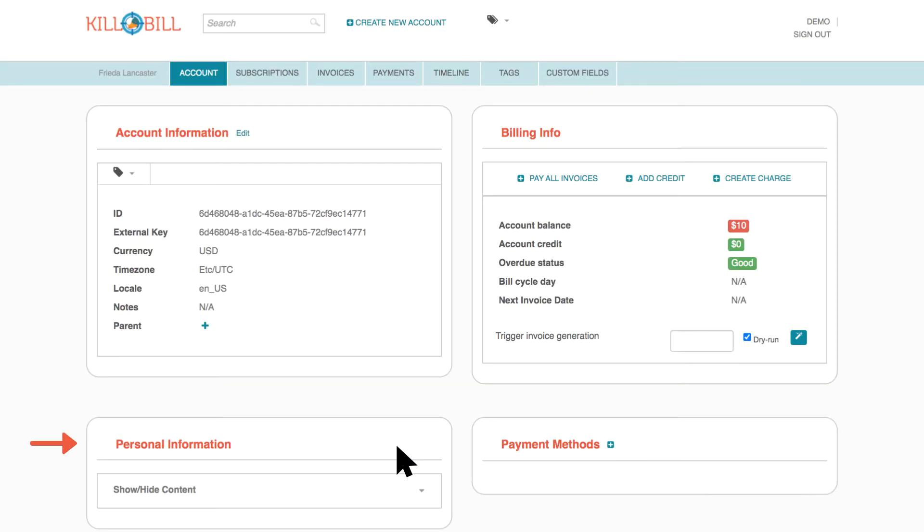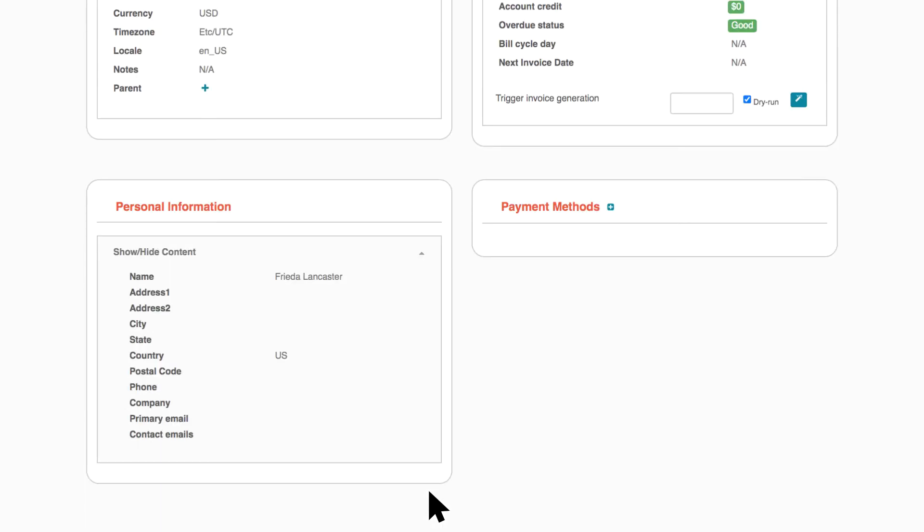By default, personal information is hidden for GDPR compliance and customer privacy. Click Show or Hide Content to display the information.